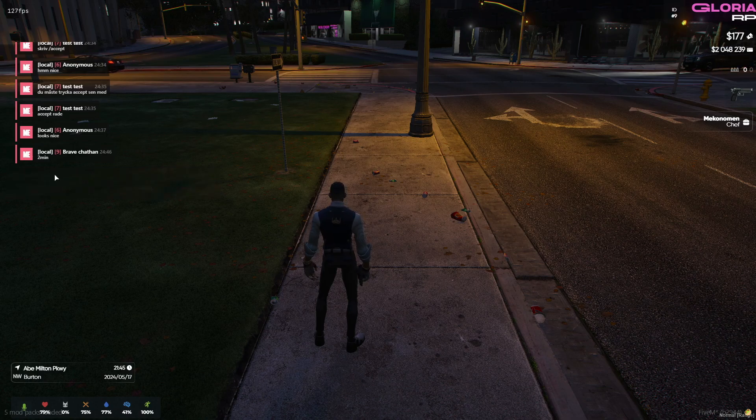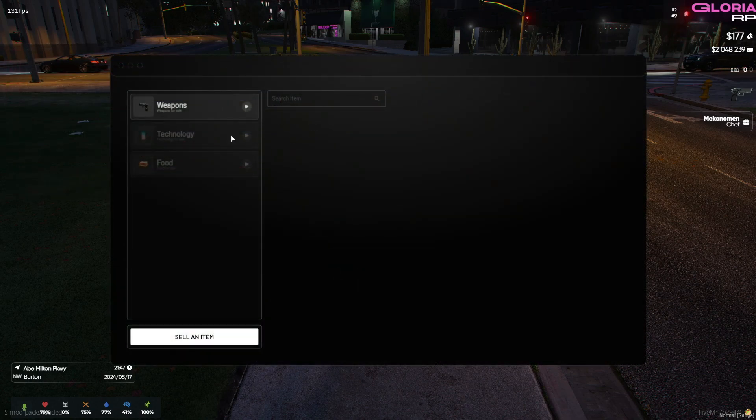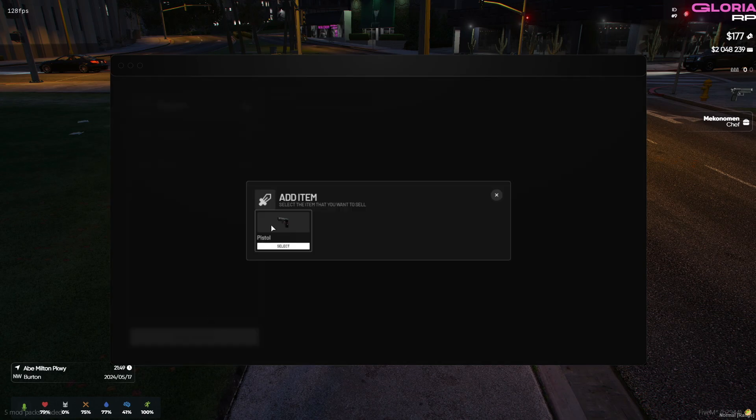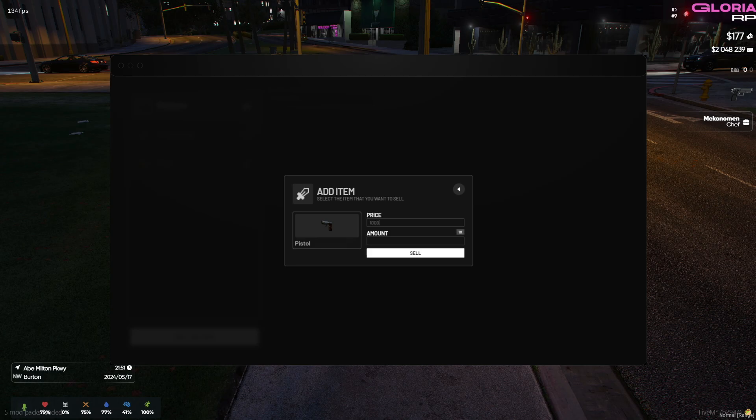Hey incredible developers! Strap in because today we're diving into some seriously cool tech. We're exploring a straightforward marketplace script from Codiverse that revolutionizes how players sell and purchase items within the game.